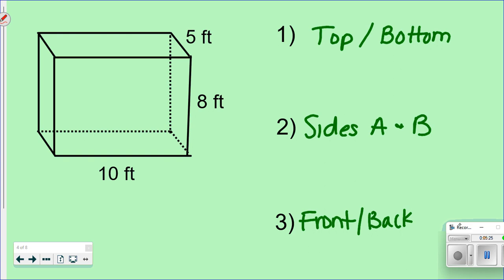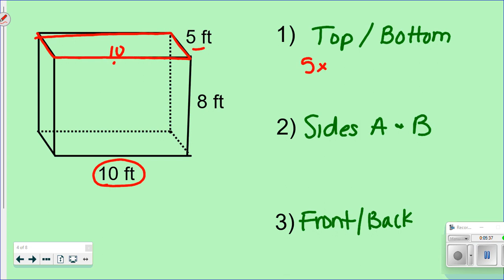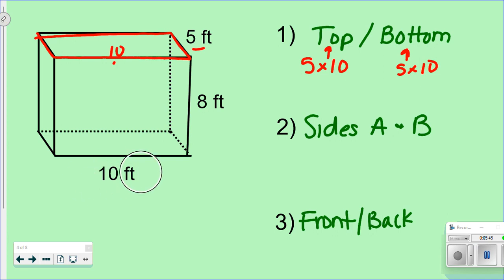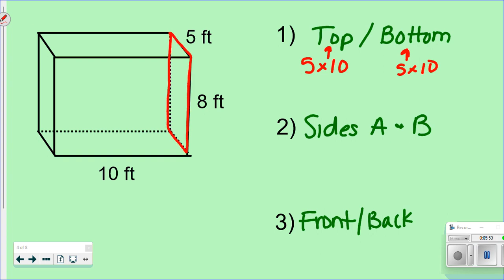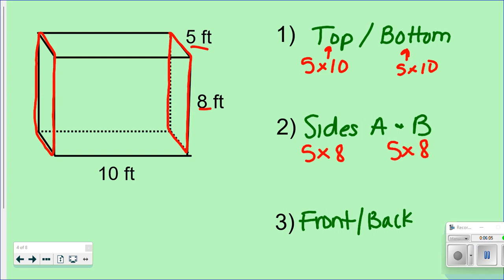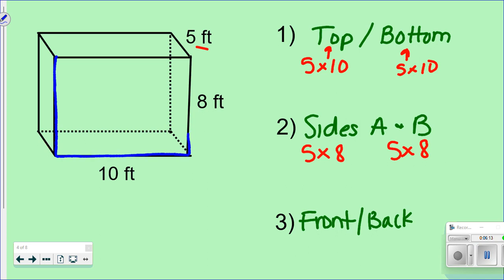Let's talk about the top and the bottom. My dimensions here are five, and if I know this is 10, this has to be 10. So I know my top and my bottom are 5 times 10. Remember, they're only going to be the same when it's a rectangular prism. Next would be sides — and it looks like my sides are 5 times 8. And my front would be 10 by 8. On my back, it's going to be the same thing: 10 by 8.